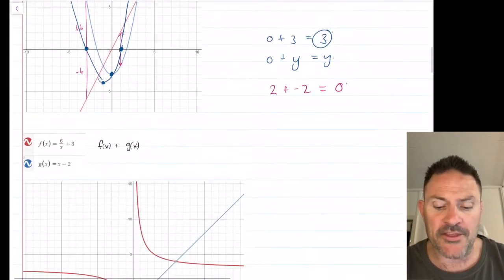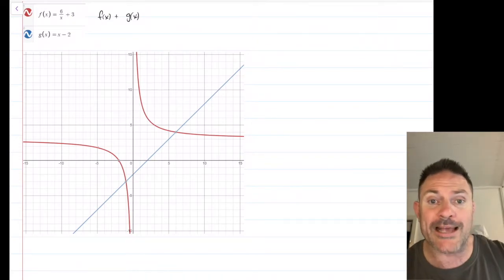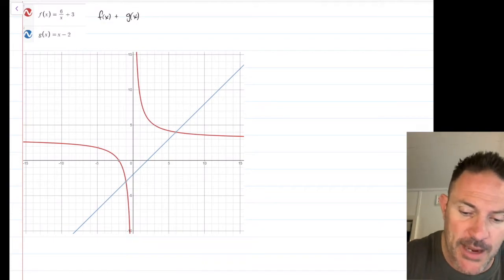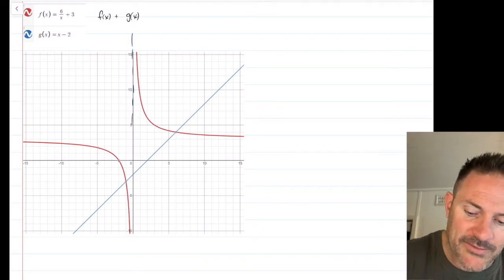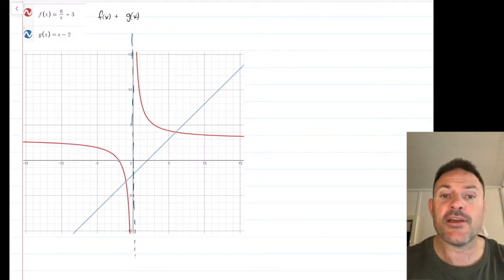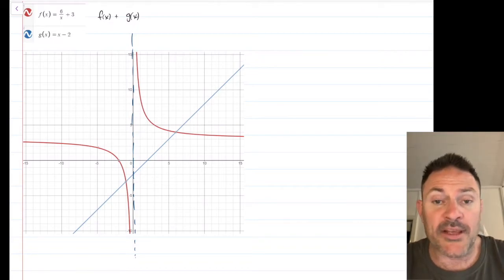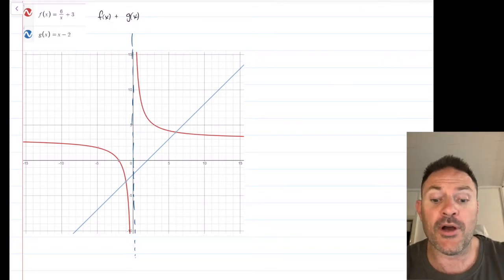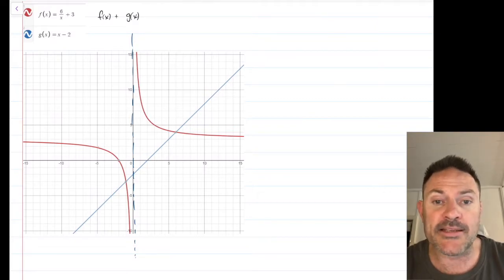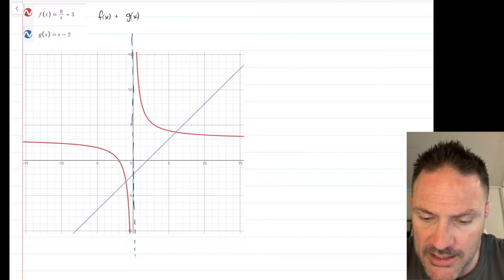If you're getting stuck, just choose a set of points and add them together to get your new function — usually you can see what's happening. There are a couple of other important things. For example, if you have a vertical asymptote, the vertical asymptote does not change. So for example, I have a vertical asymptote for y equals 6 on x plus 3 — that won't move, it's going to stay put. So we're looking for the intercepts because they're going to be double.